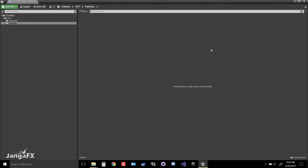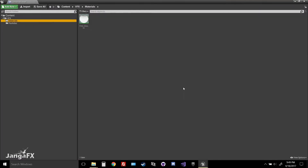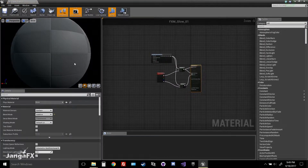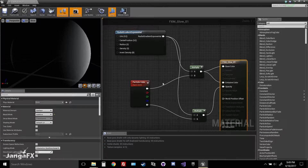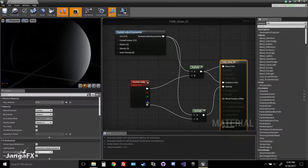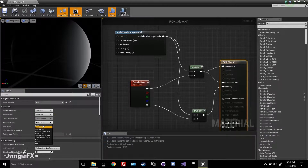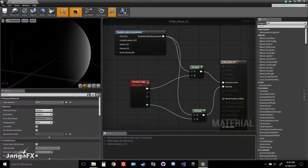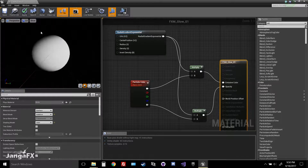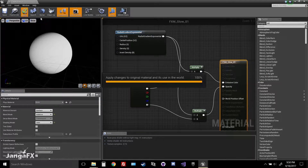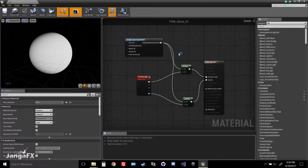First, go to your content browser. You can see that I already have a simple material set up for us to work with. It's just a radial gradient exponential plugged into a multiply, which is plugged into the particle color node — specifically the RGB channel — in the base color and emissive. The alpha channel goes into the opacity mask, and we want it to be unlit and additive.